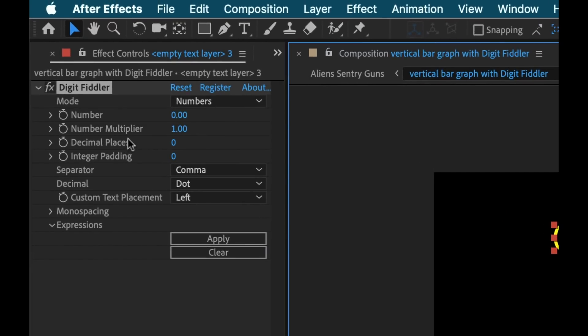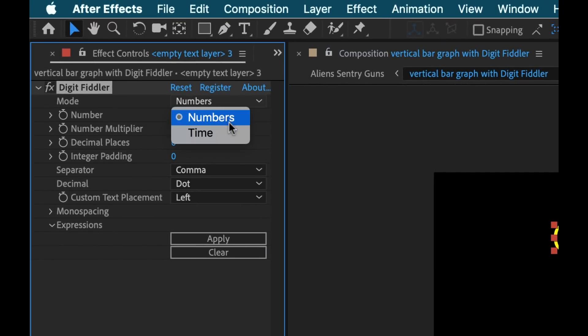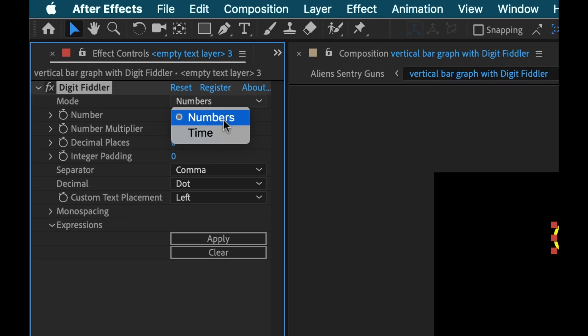Digit Fiddler has two different modes: it has numbers mode and it has time mode. We're mainly going to focus on numbers mode first, but at the end I will take you quickly through time mode so you can see all of the properties available and all the cool things you can do.